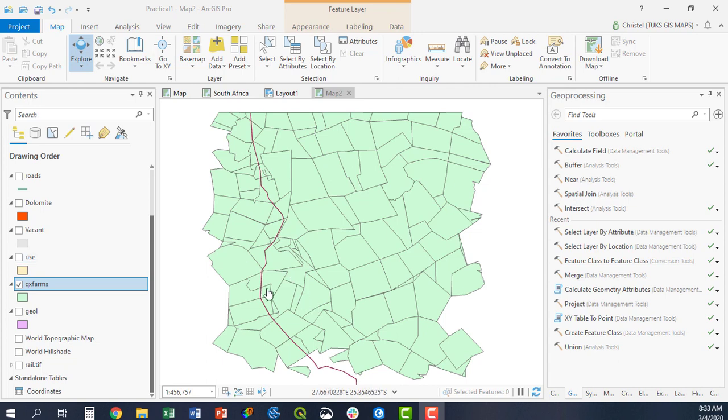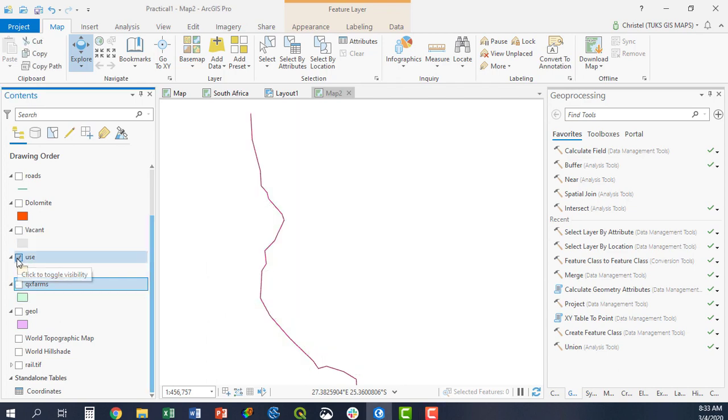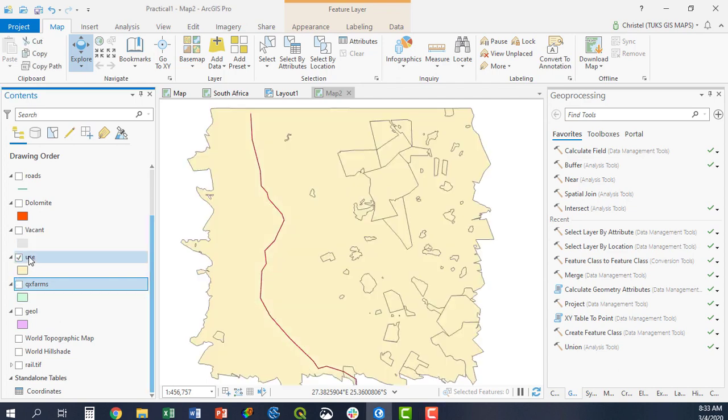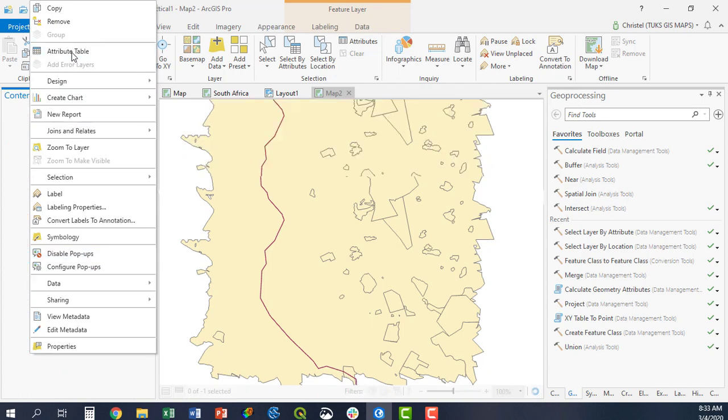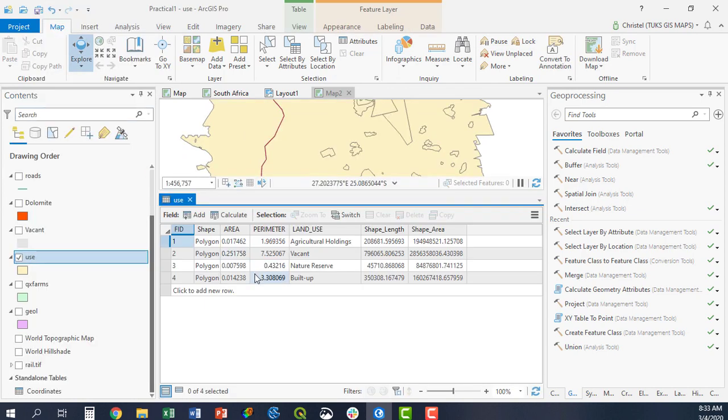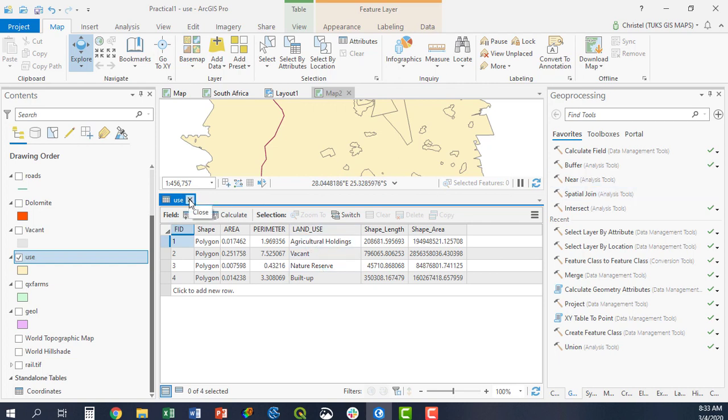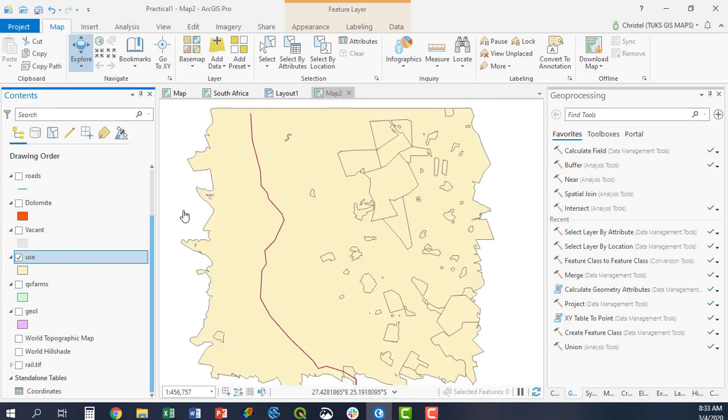Sometimes one of your layers is missing crucial attribute information that you would like to use for future analyses. For example, here I've got a use layer. When I open it up, I can see that it's fully described. It's got built-up areas, nature reserves, vacant areas, and agricultural holdings. So here the attribute layer does tell me what the individual features are actually showing me.